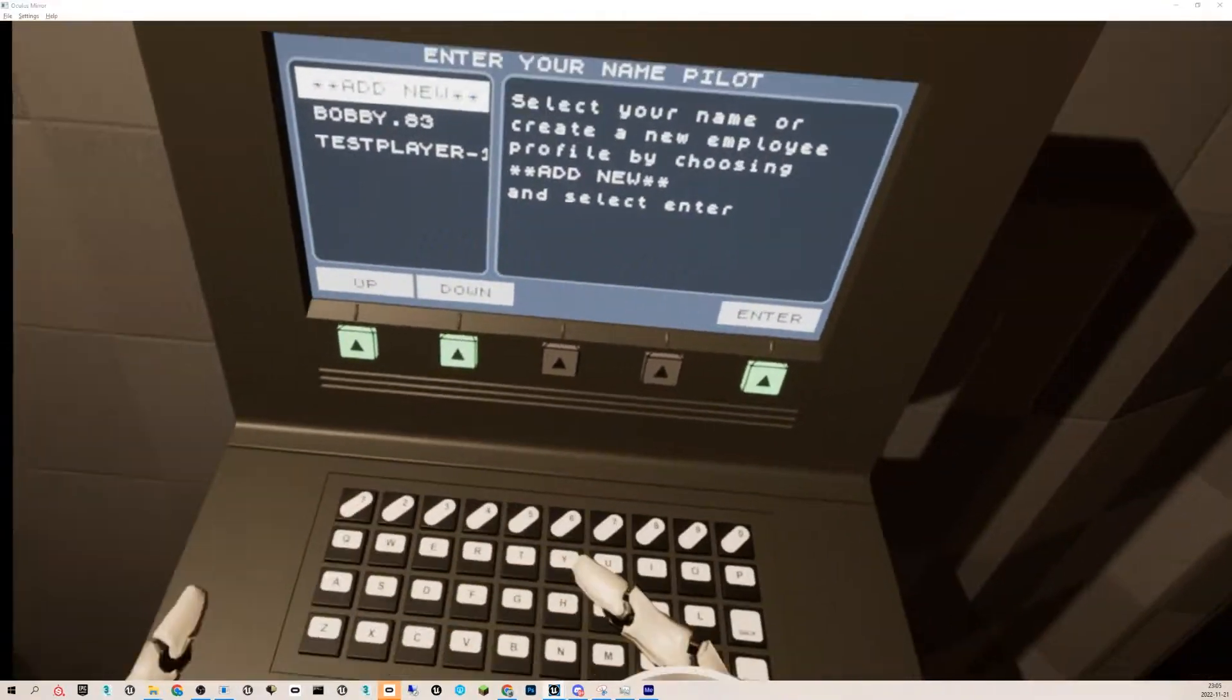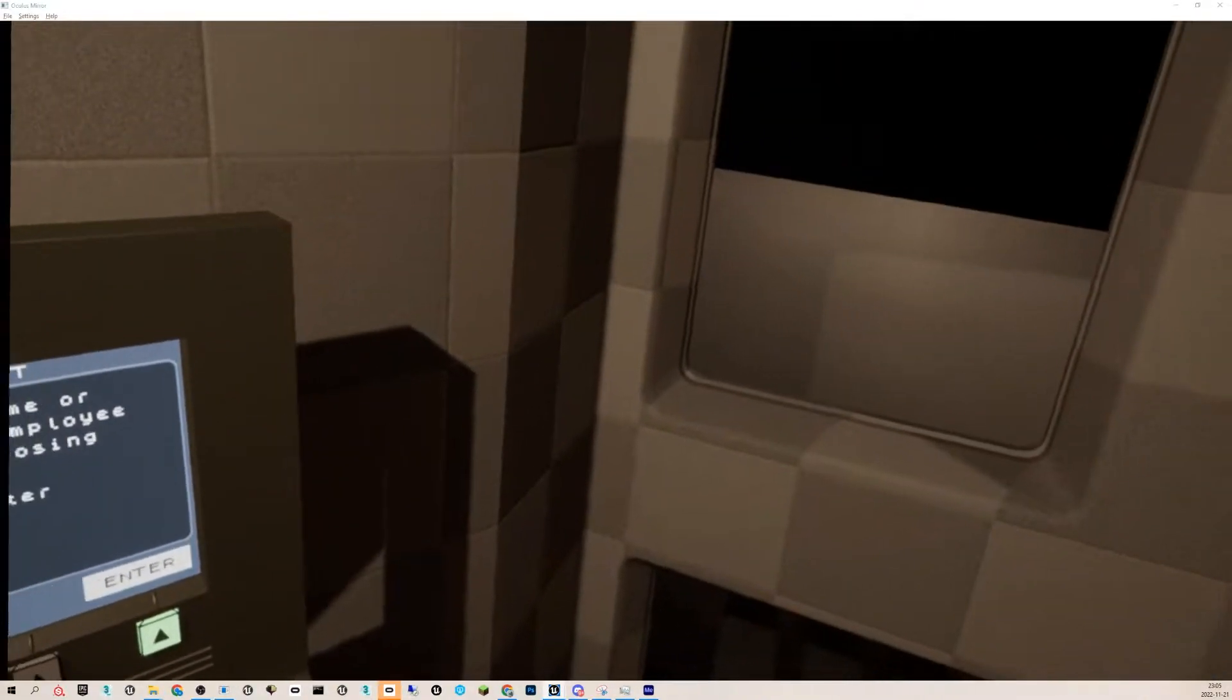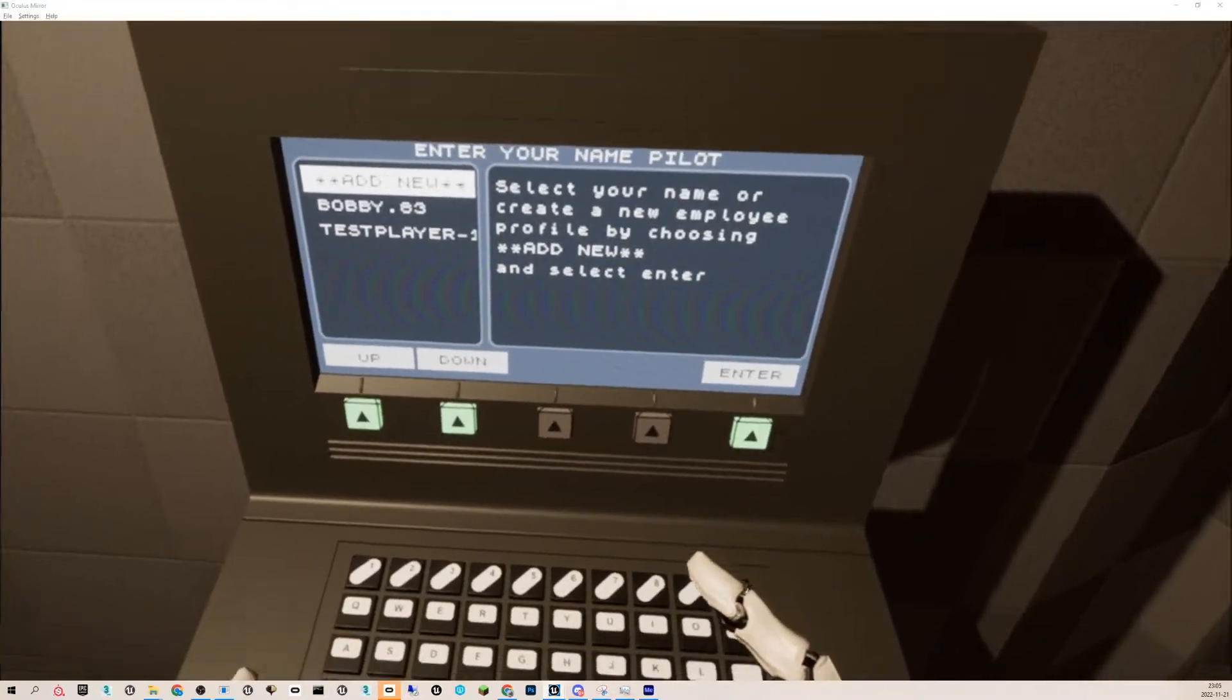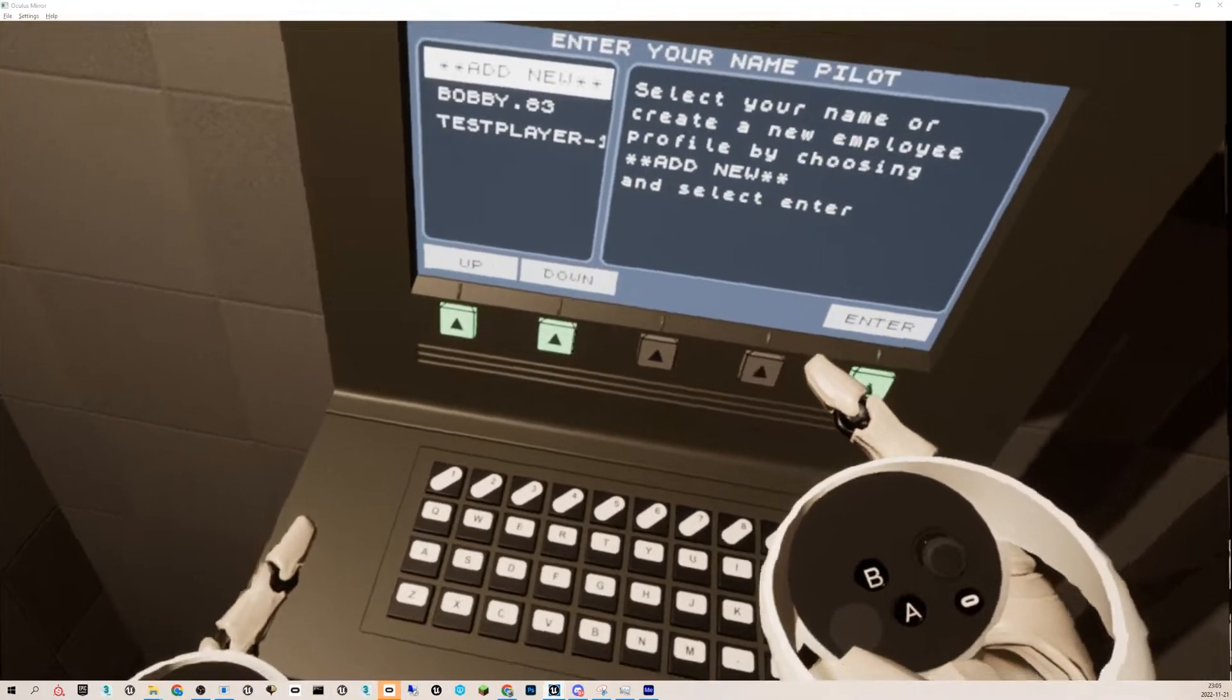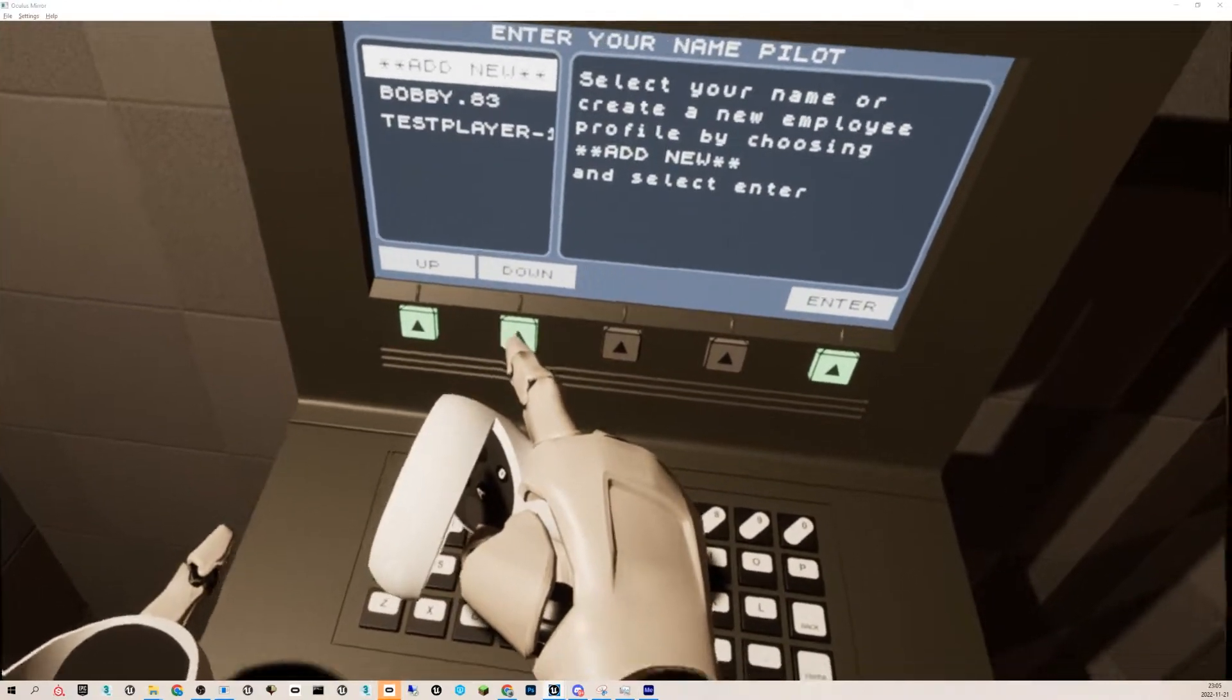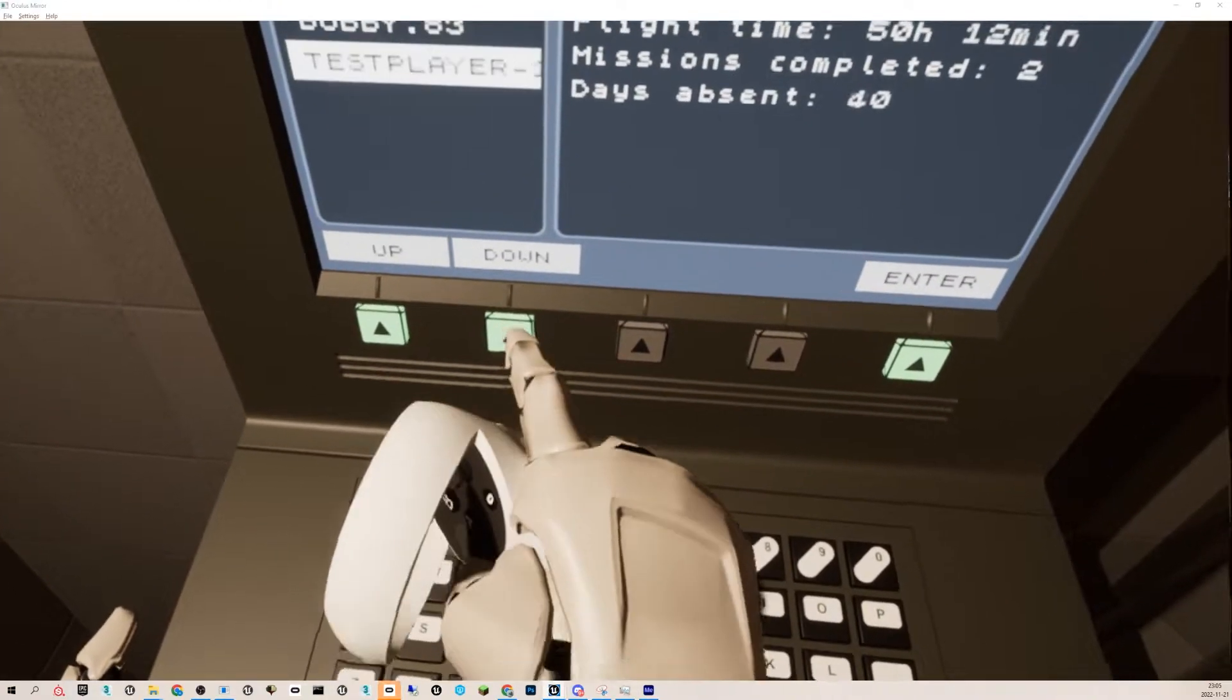Hello. This is my menu when you enter the game where you select your profile or create a new one. Here you can scroll up and down.